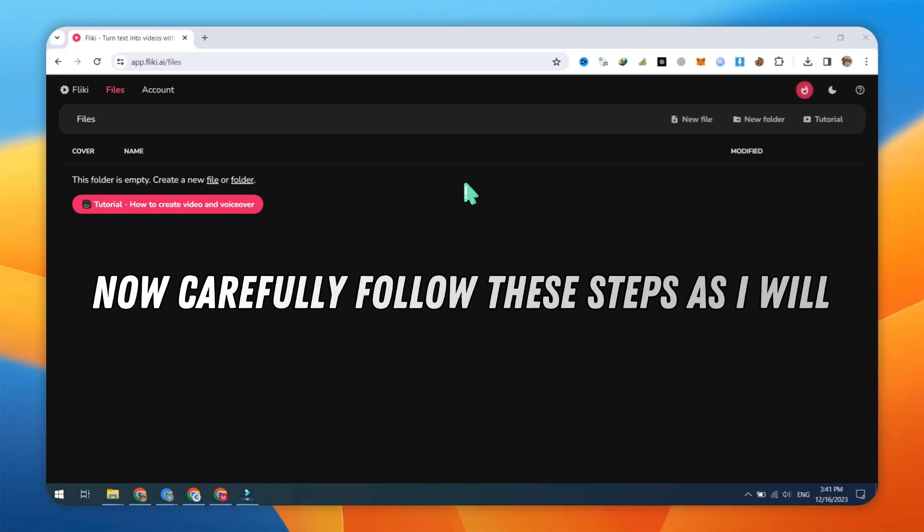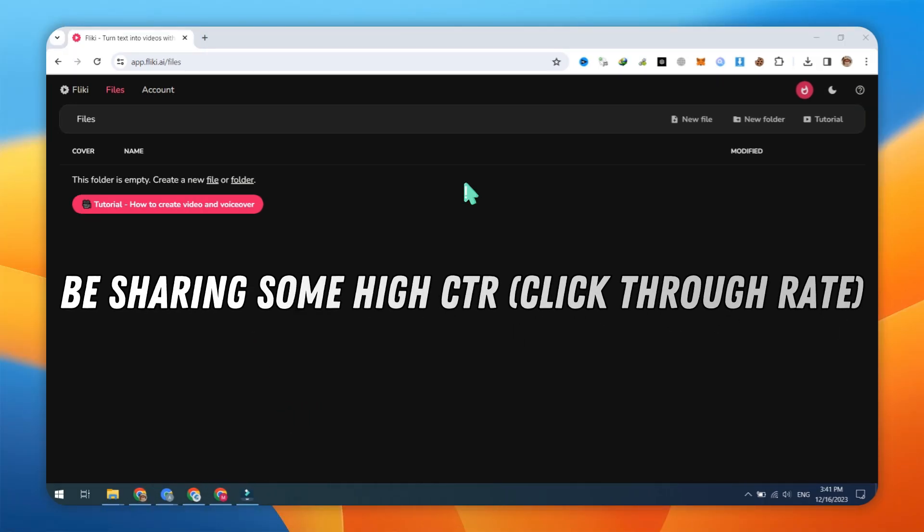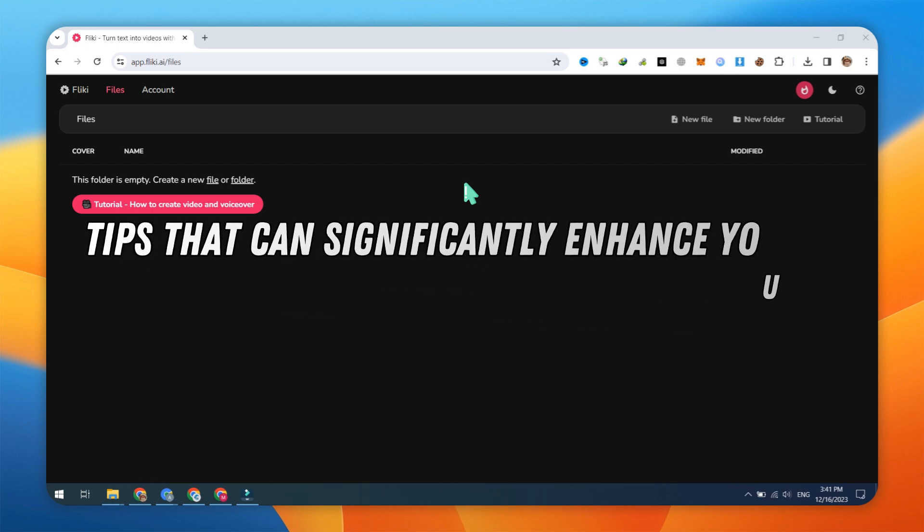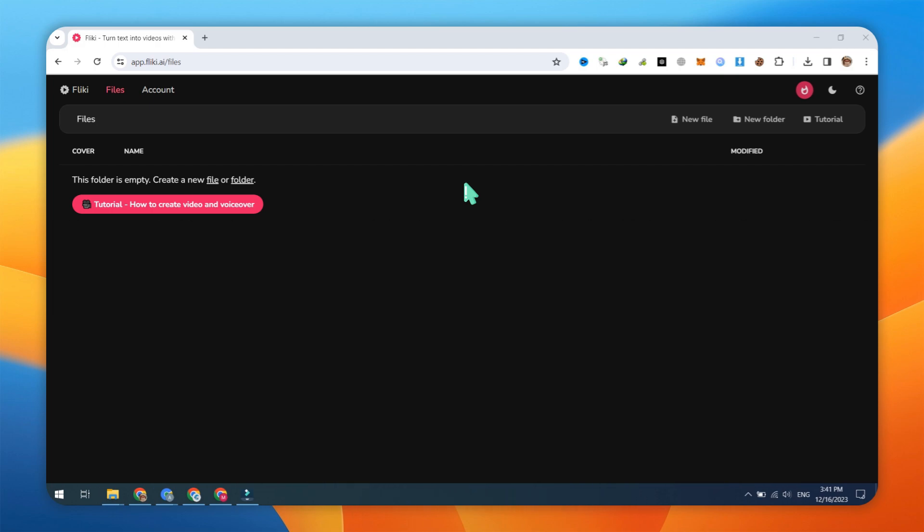Now, carefully follow these steps, as I will be sharing some high CTR, click-through rate, tips that can significantly enhance your views.